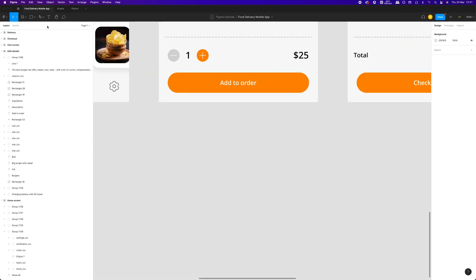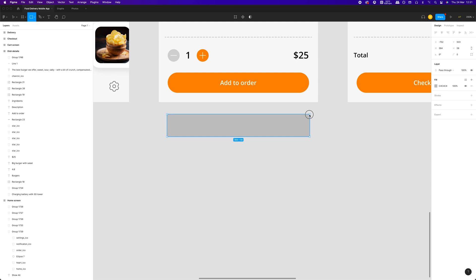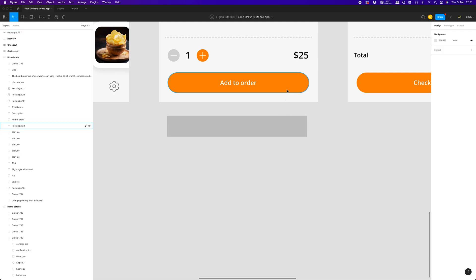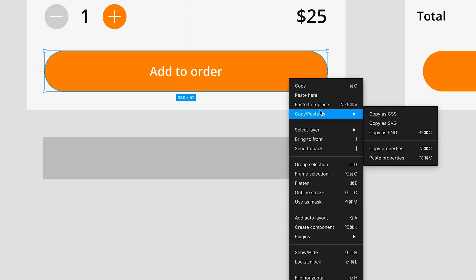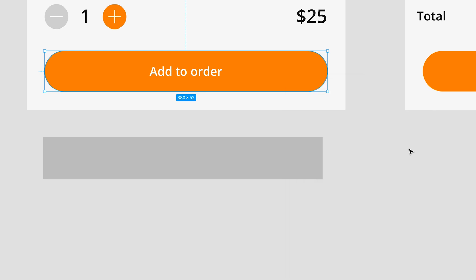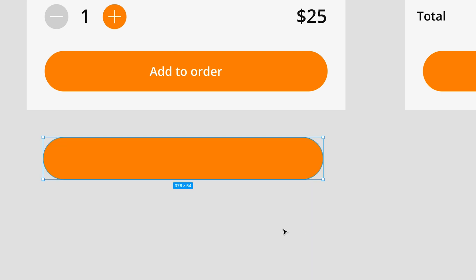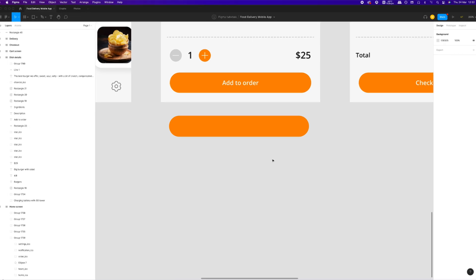I used the next trick during my Figma tutorials here on YouTube on several occasions already. You can copy and then paste any style parameters applied to any design element. Just select the element that you want to copy style from, click with the right mouse key on it and then select copy properties from copy paste as submenu. Then select the element you want to apply style for and select paste properties from the same menu. If you don't work with design systems or you are working on a small project for example, this will save you a lot of time.